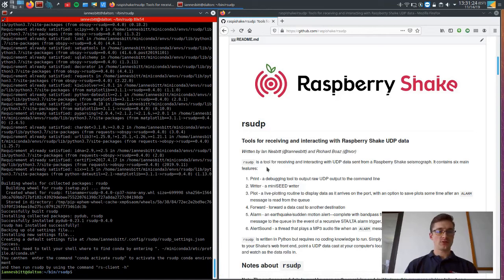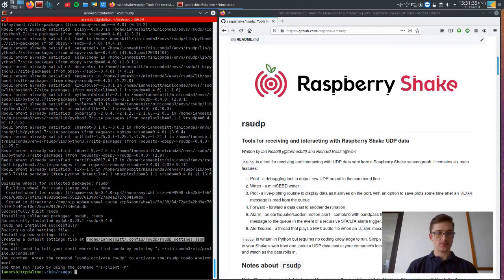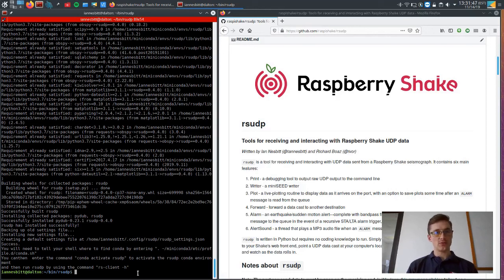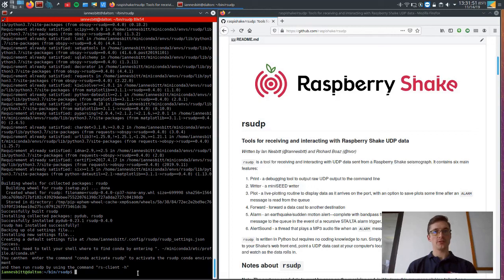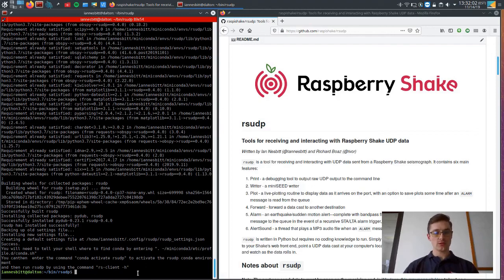Okay, now that we have installed the RSUDP software and it has created a new settings file for me in my .config directory under RSUDP and RSUDP underscore settings, it will be ready to run essentially. So that's where our next video will pick up with essentially at this point right here. Thank you for watching and please feel free to like and subscribe and also view the next video. Thank you very much.